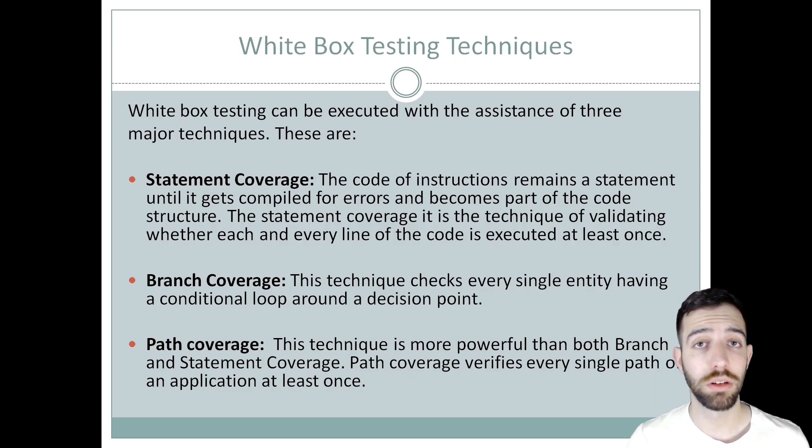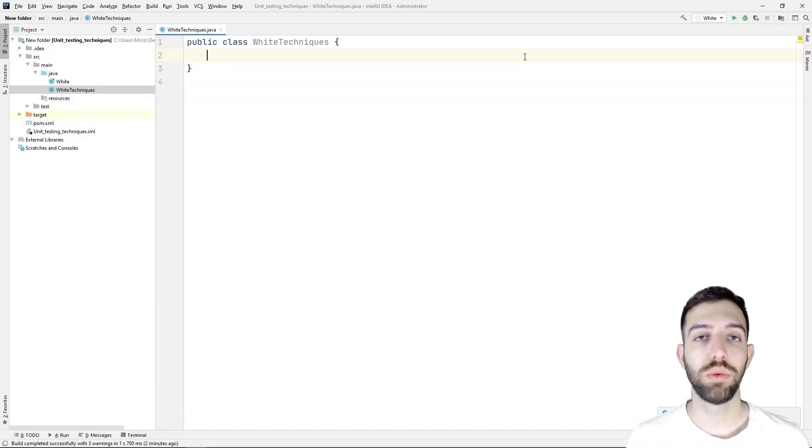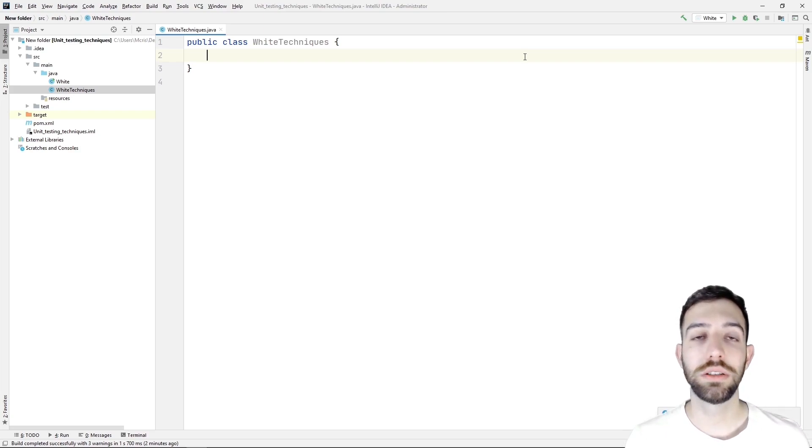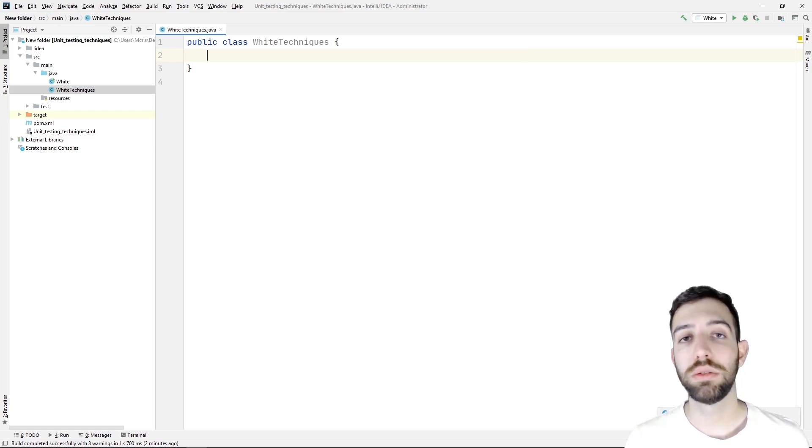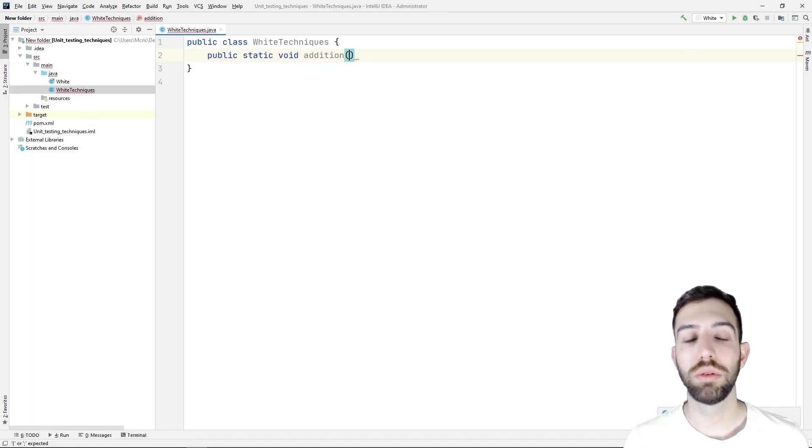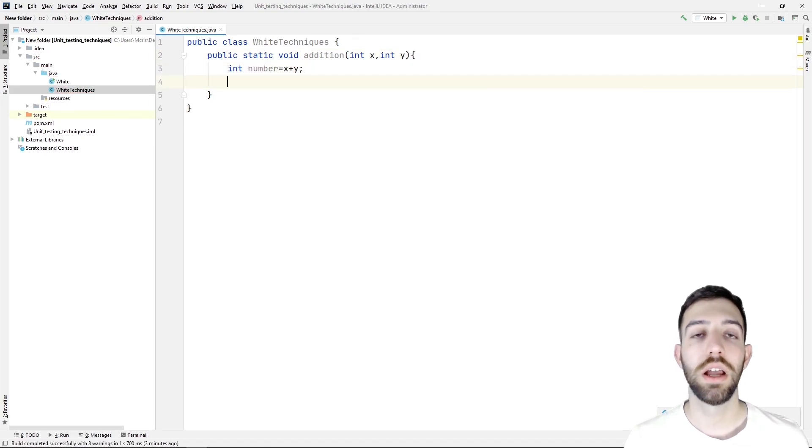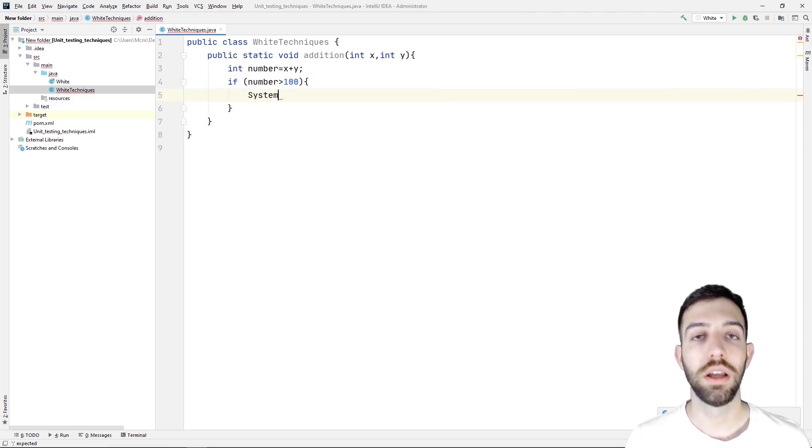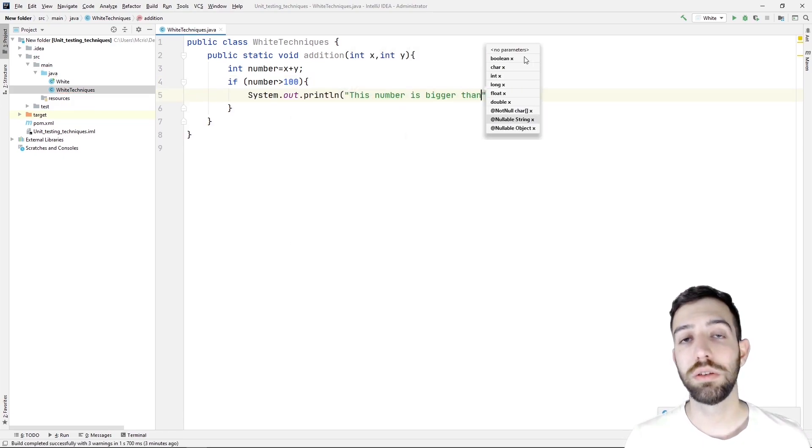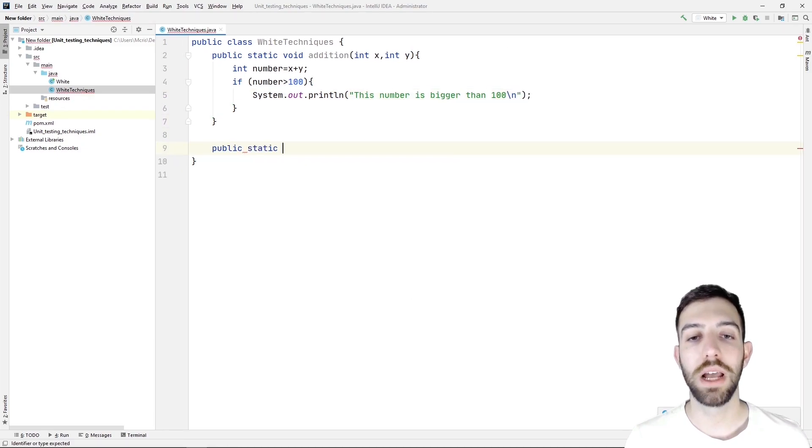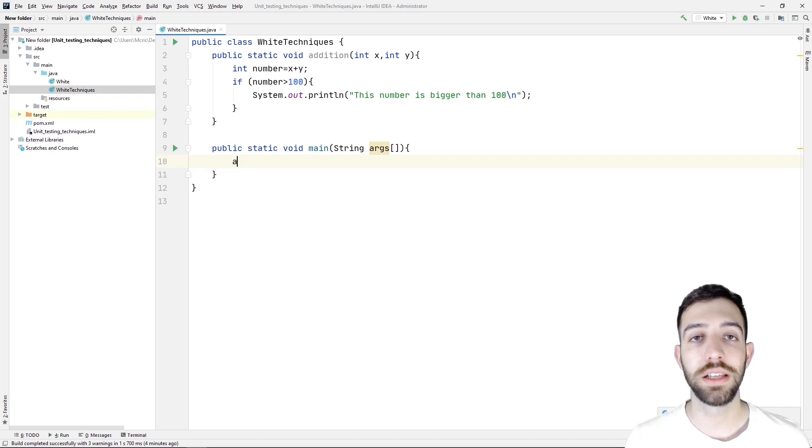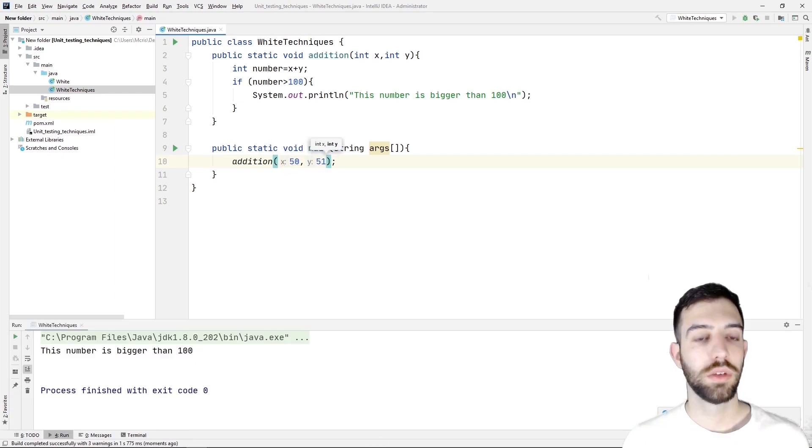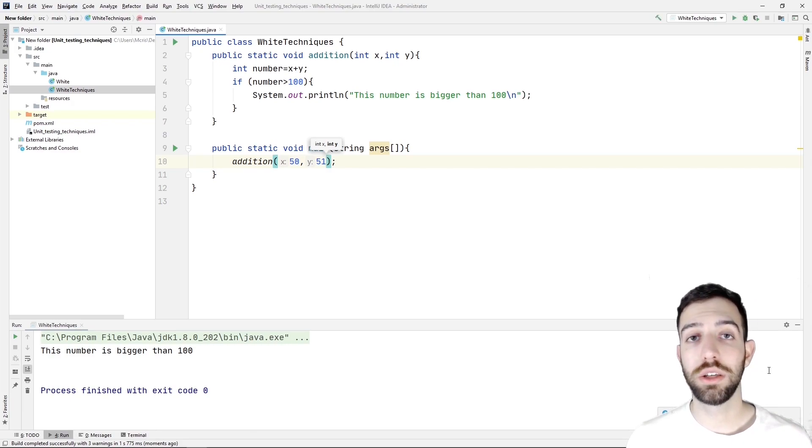So let's see a programming example. The first thing that we need to do is to create a new public class with a name WhiteTechniques. At first, let's see how to use the statement coverage technique. For this technique, we need to create a test case to check all the lines of code. So for this example, we need to declare a new public void method with a name addition, which has two integer parameters. In this method, we add these two parameters and check if the result is bigger than 100. If it's true, then we print a text. Last but not least, we create the main method. We call this method with specific values in order to create a test case and we run the program. As we can see, the text was printed and we can understand that every line of code is executed.